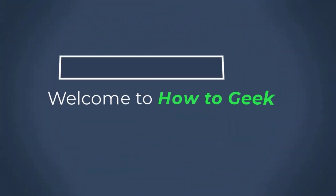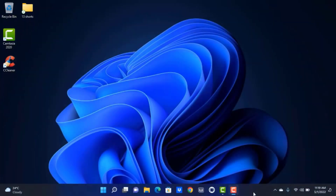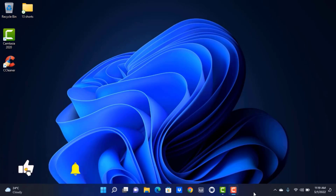Hi everyone, welcome back to our channel. I am Bimo from Hunter Gate and in today's guide video I am going to show you how you can create a Mojang account on your browser. But before we get started, if you are new to our channel then do make sure to leave a like and subscribe. Without any further ado, let us get started.